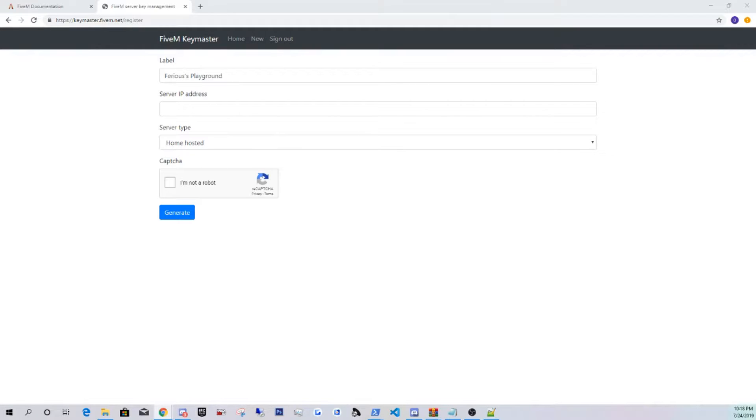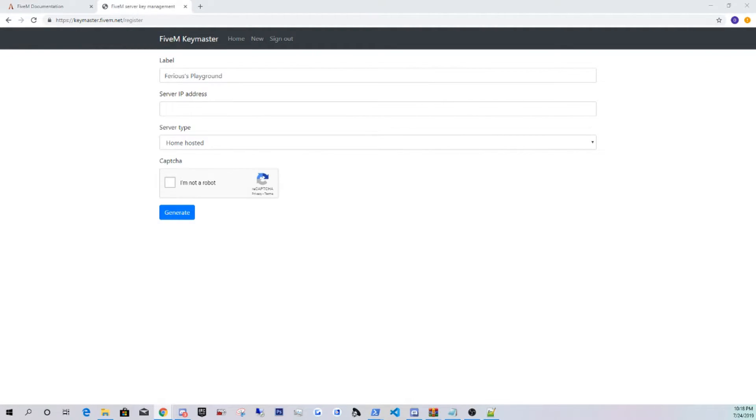You guys could locate your IP by just typing in what is my IP. It's going to be your IP for IPv4 address, not the long one, it's going to be a short one. I'm just going to paste that in there. I'm not a robot. Click generate.